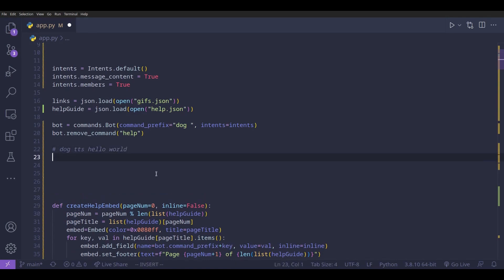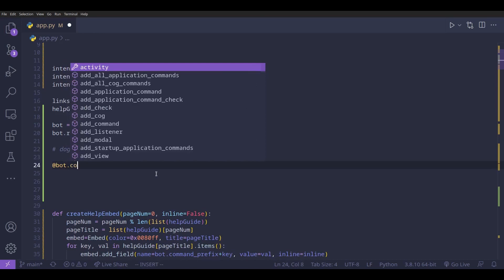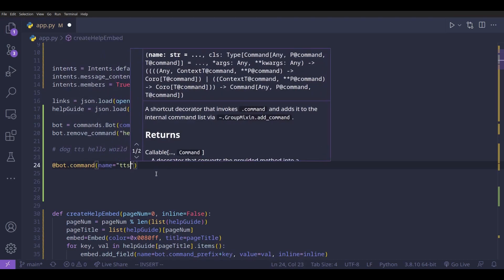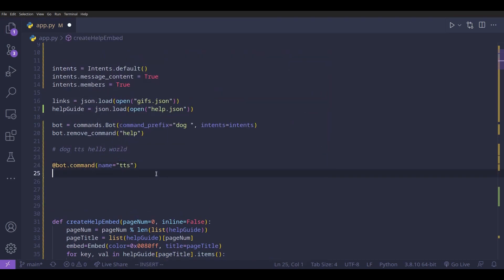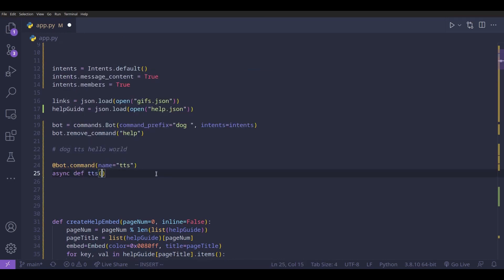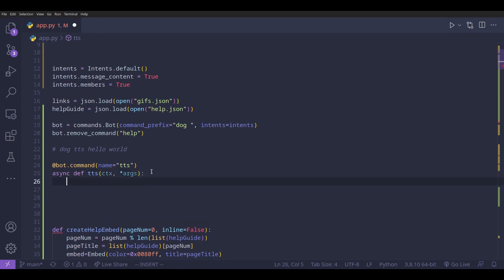So we're going to do `@bot.command(name='tts')` and then `async def tts(ctx, *args)`. The `args` parameter will basically be a list containing all of the strings that the user types in after `tts`.